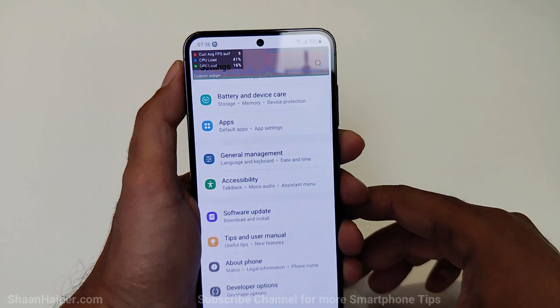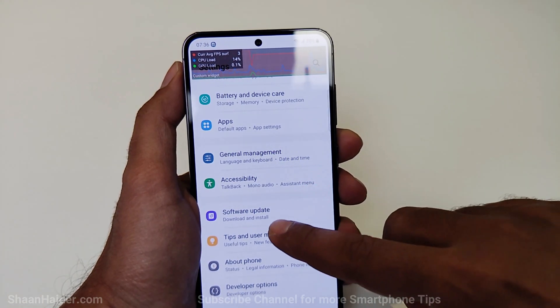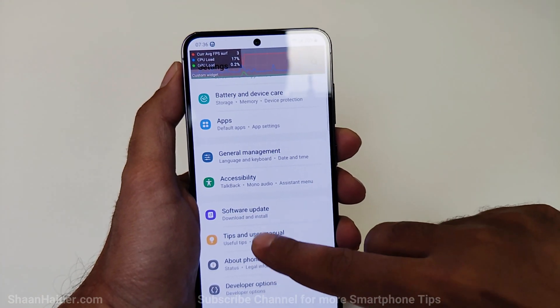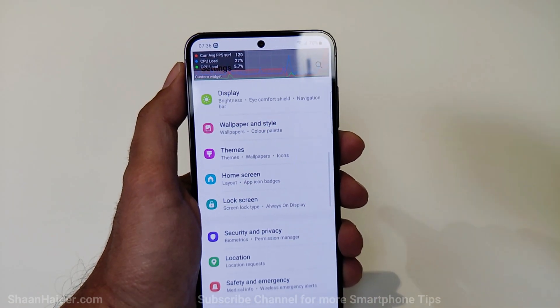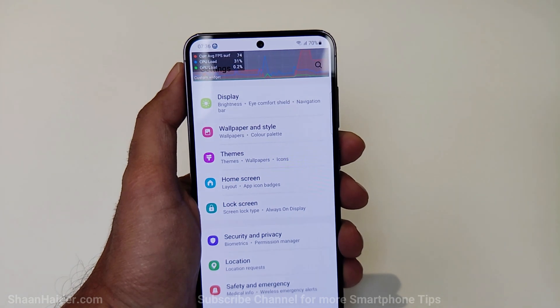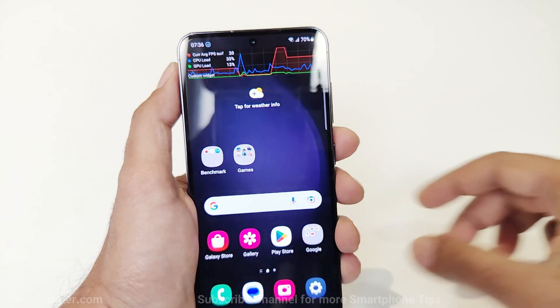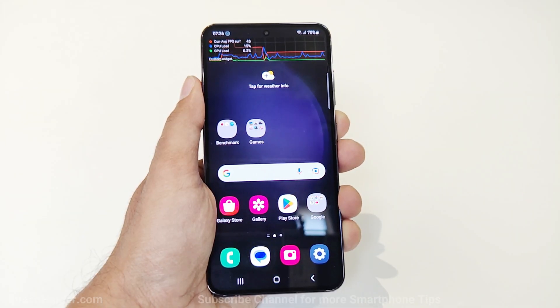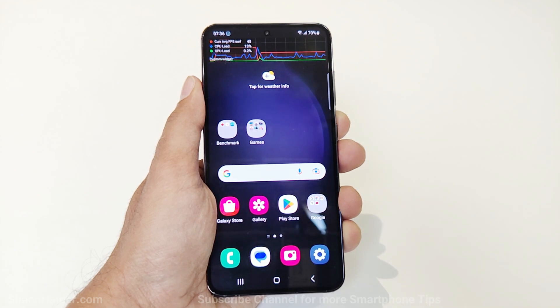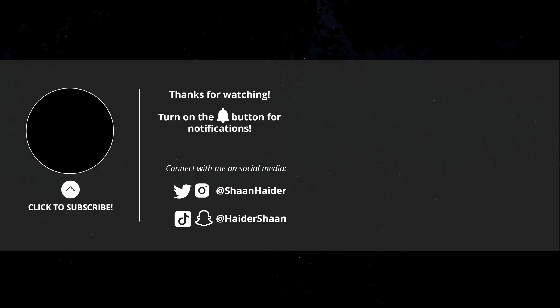So this is how you can enable the FPS meter on your Samsung Galaxy S23 Ultra, S23, S23 Plus, or any Samsung Galaxy smartphone. That's all for now — thanks for watching. If you found it useful, give it a thumbs up, share it with your friends, subscribe to the channel, press the bell icon for future upload notifications, and I'll see you next time. Have a nice day.